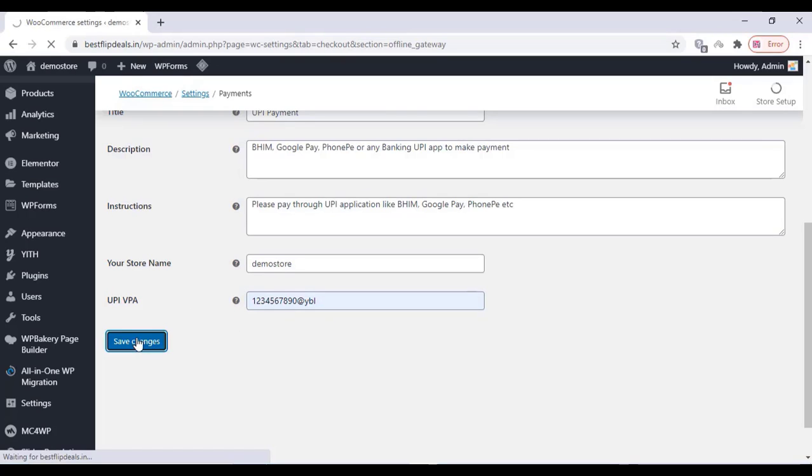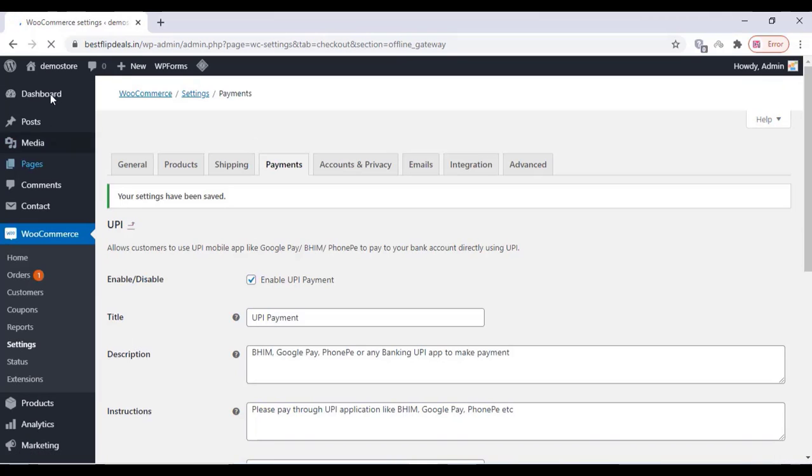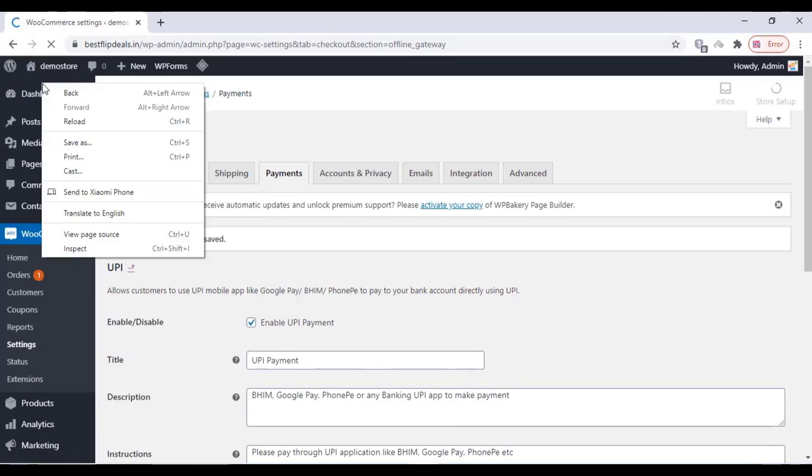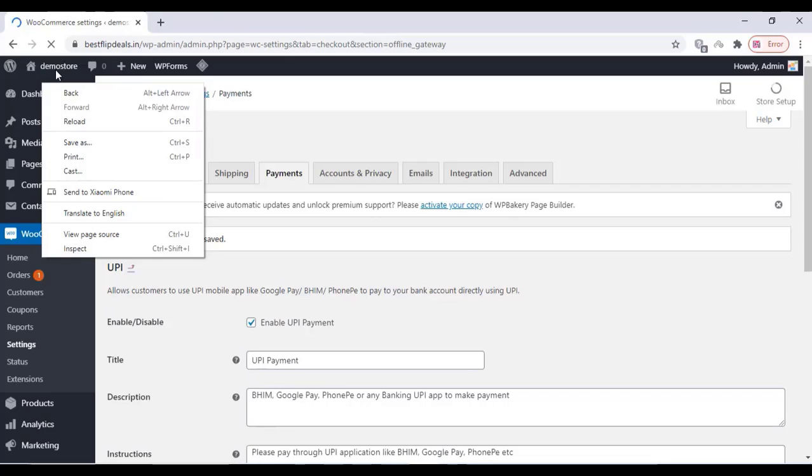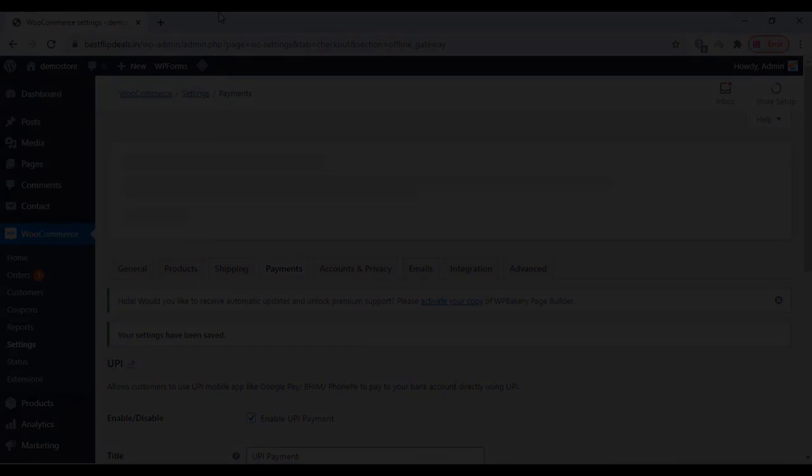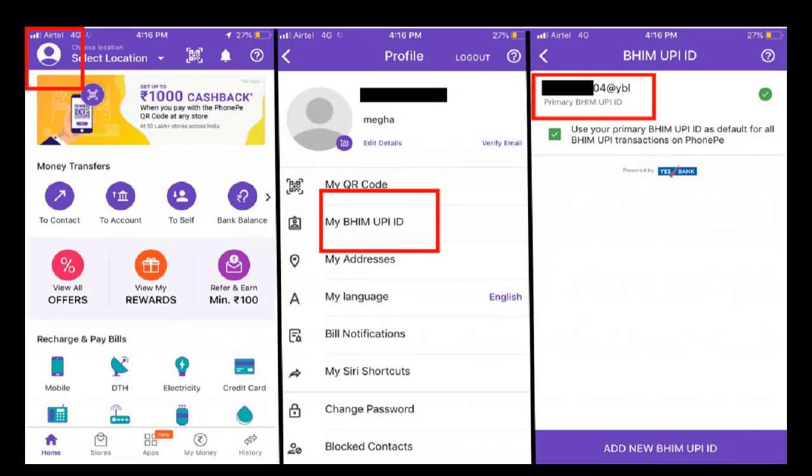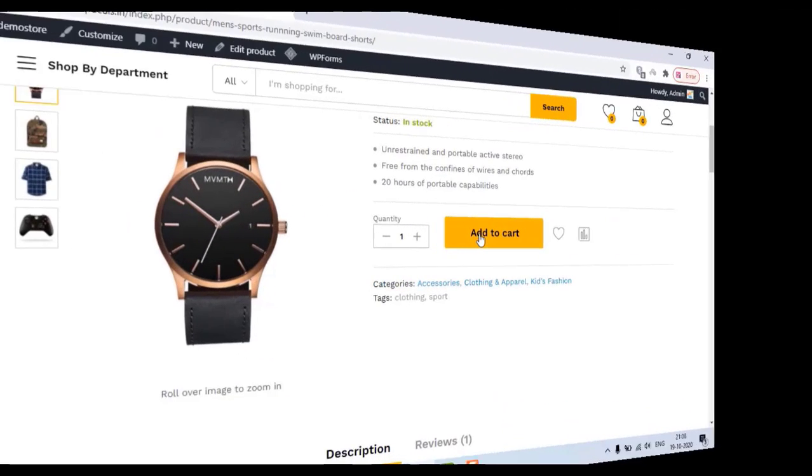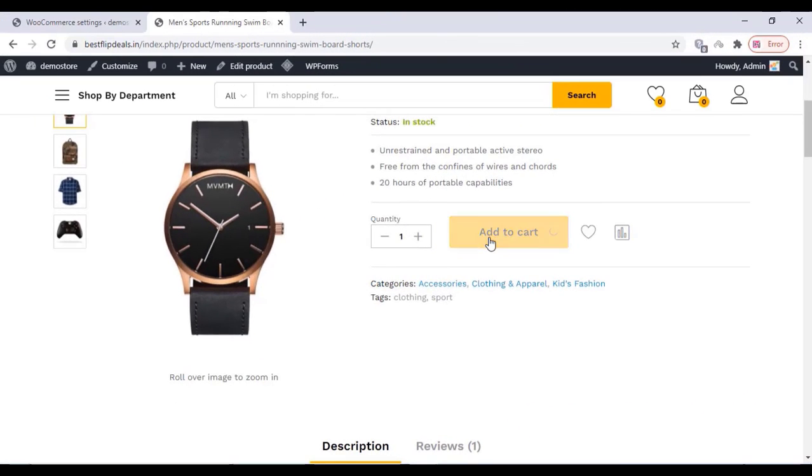You can see your UPI ID on the PhonePe or Google Pay app. Select that UPI ID and paste it in our plugin.